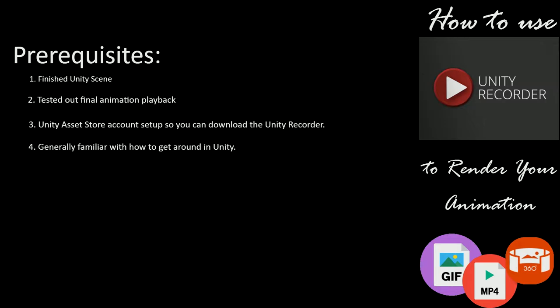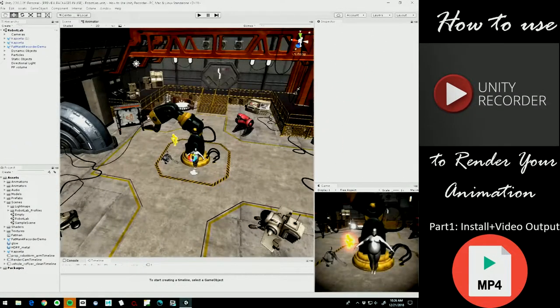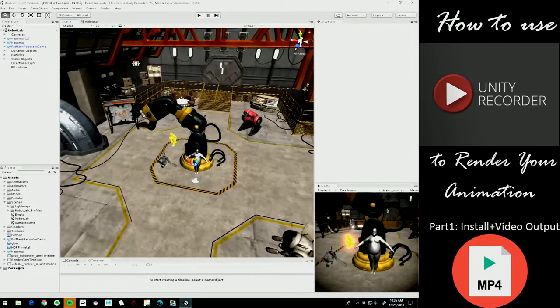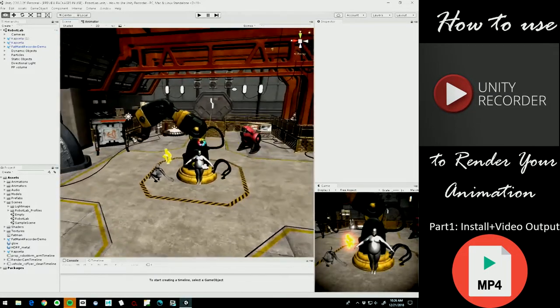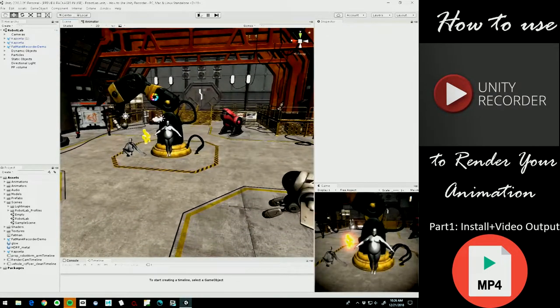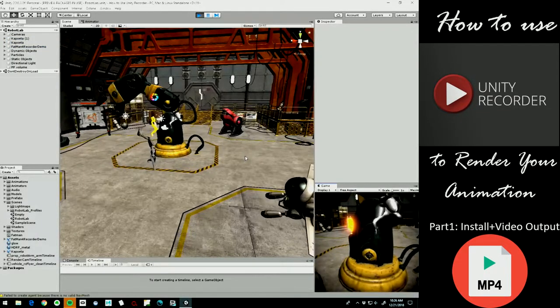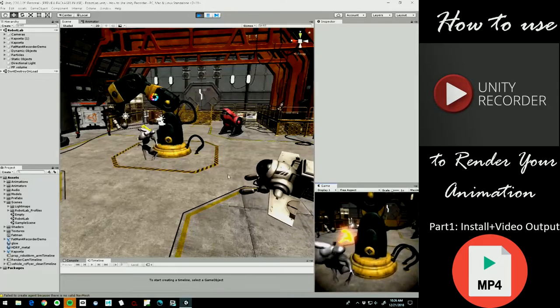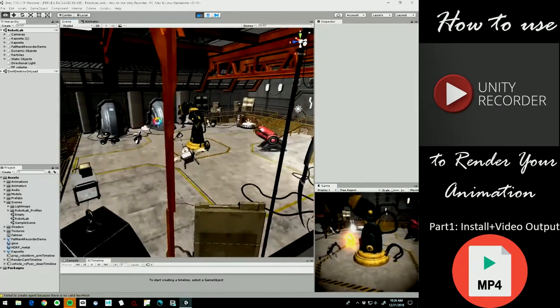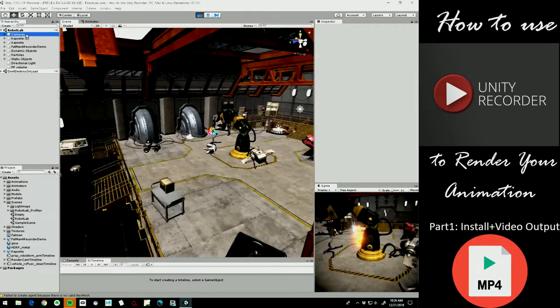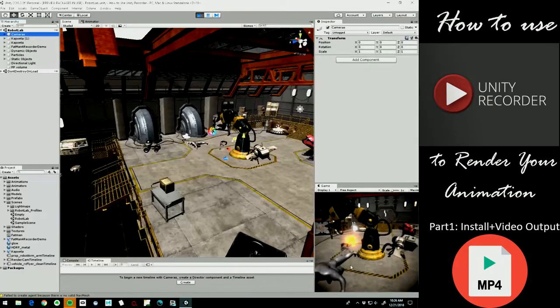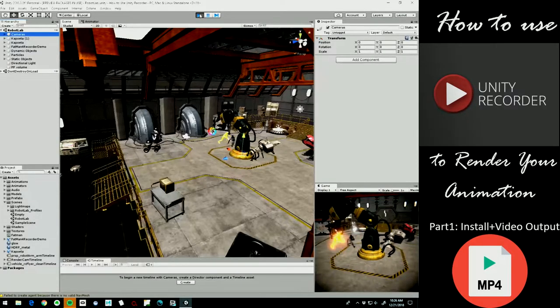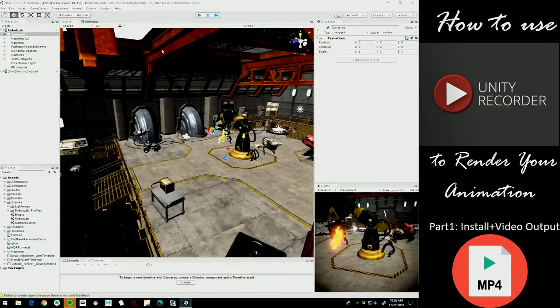Alright, so let's just get started. So here we are in Unity and I've already got my scene set up with just really kind of a terrible quick animation for demonstration purposes of this tutorial only. Just a slight camera animation going on and just some stuff moving around in the scene. So we're ready to render this out.